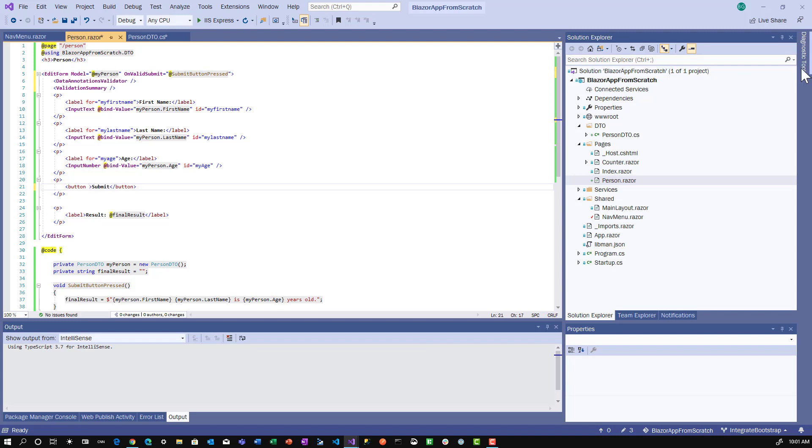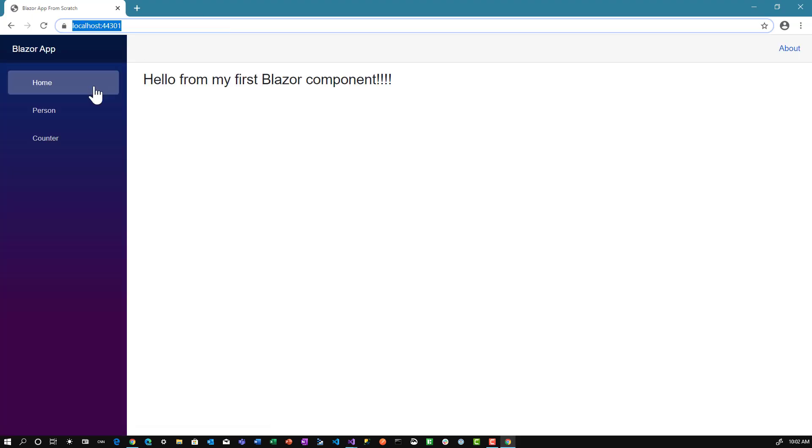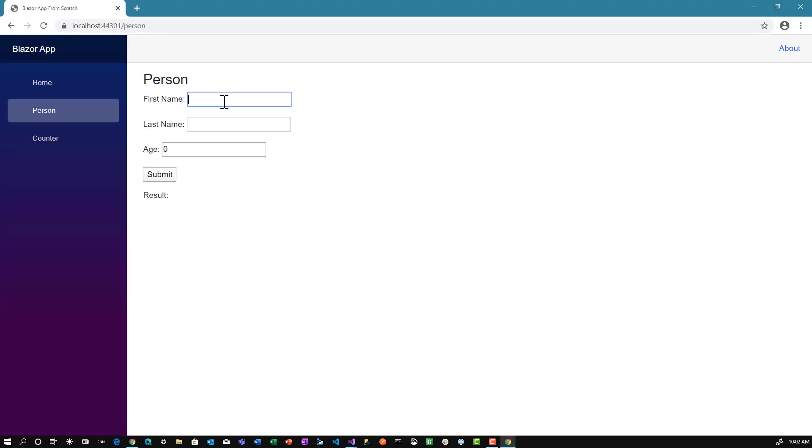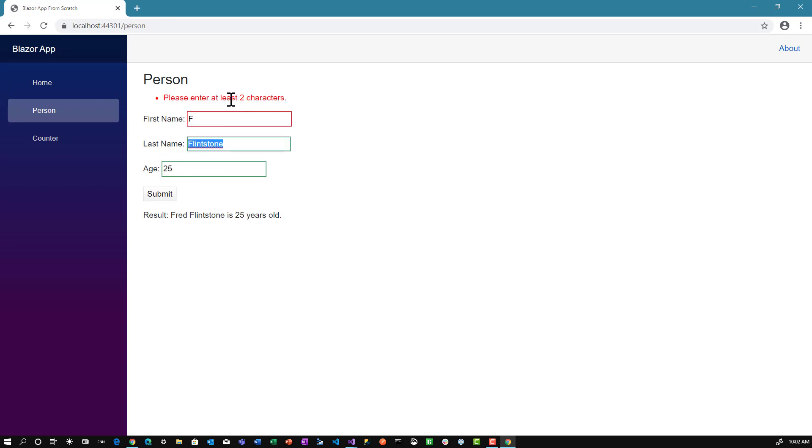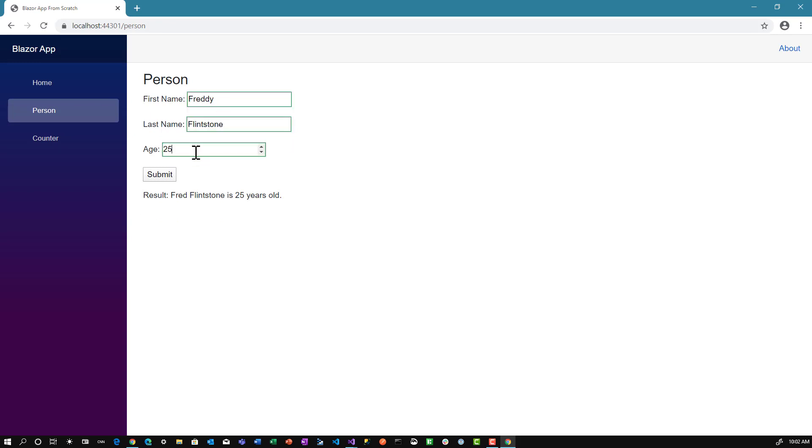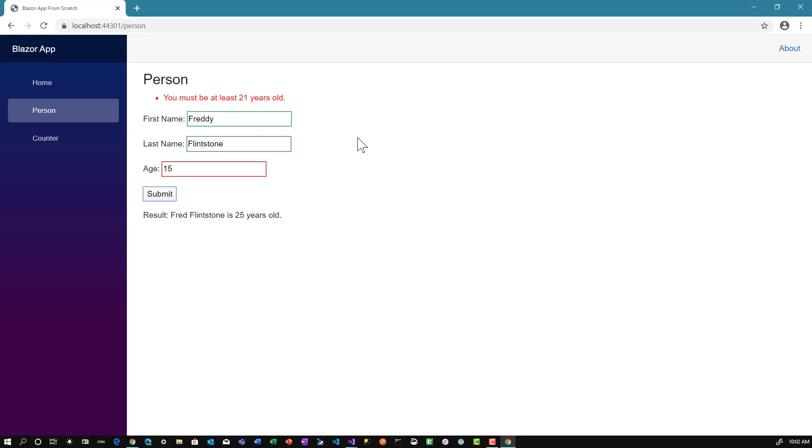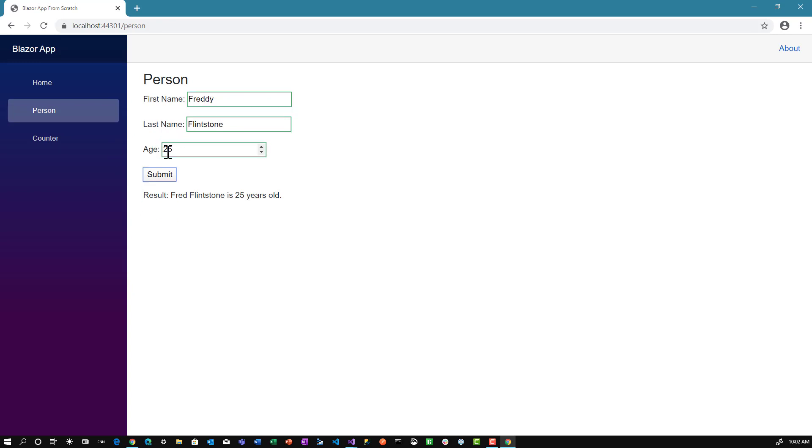Let's see what happens. Theoretically, when we submit, as long as everything's valid, the label will be updated. If not, we should get error messages. Go to the person page, type in Fred Flintstone, age 25, submit - everything works. Let's remove the first name and tab out. Oh, first name is required. Put in F - please enter at least two characters. Put in Freddie to show it updates. Now let's try 15 for age and tab out - must be 21 years old. Change to 25, tab out - good. It says Freddie Flintstone 25. Make it 35 and submit. Freddie Flintstone is 35 years old. We've got validation working.